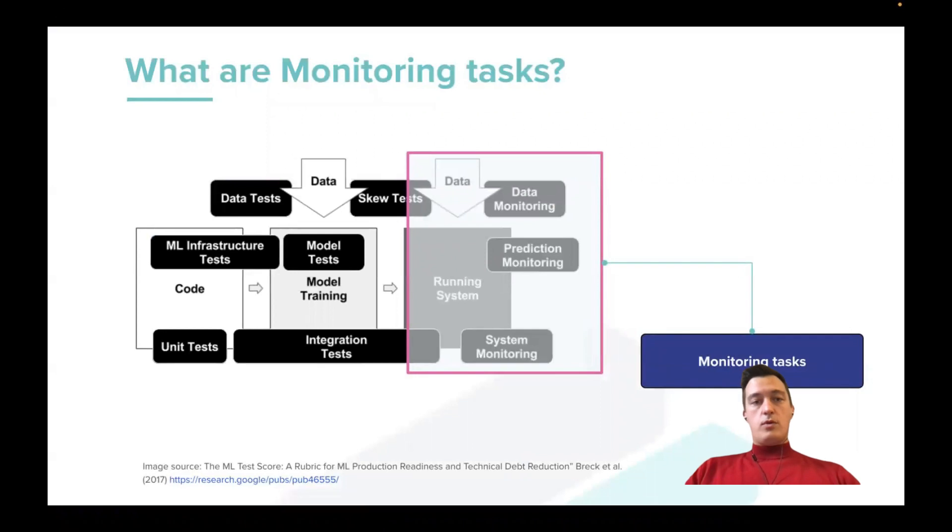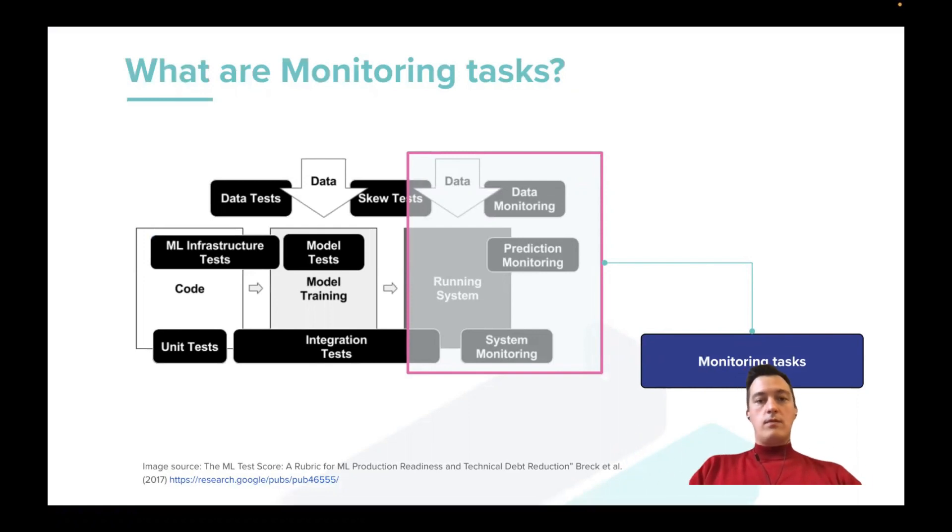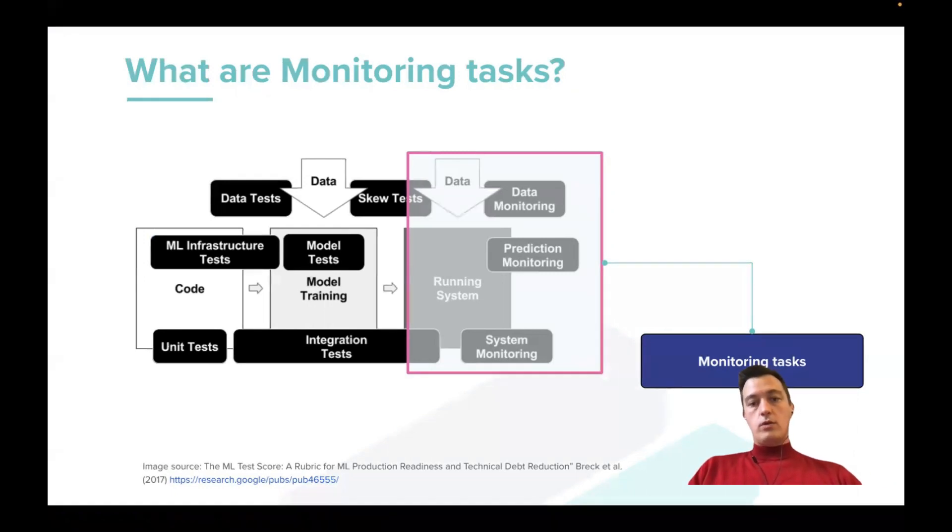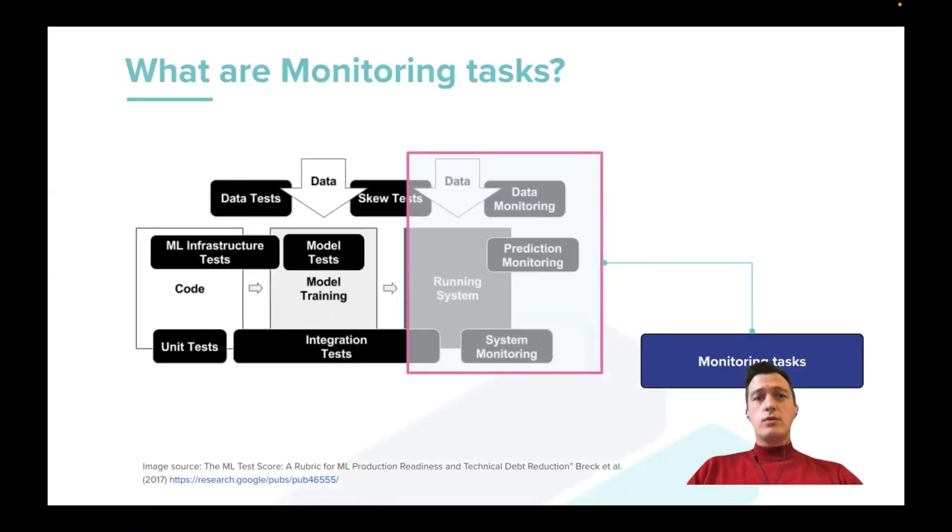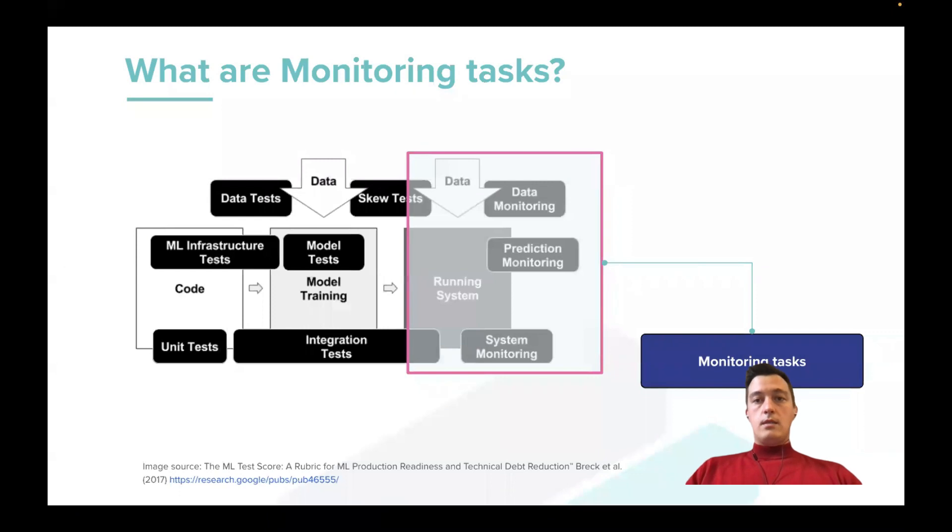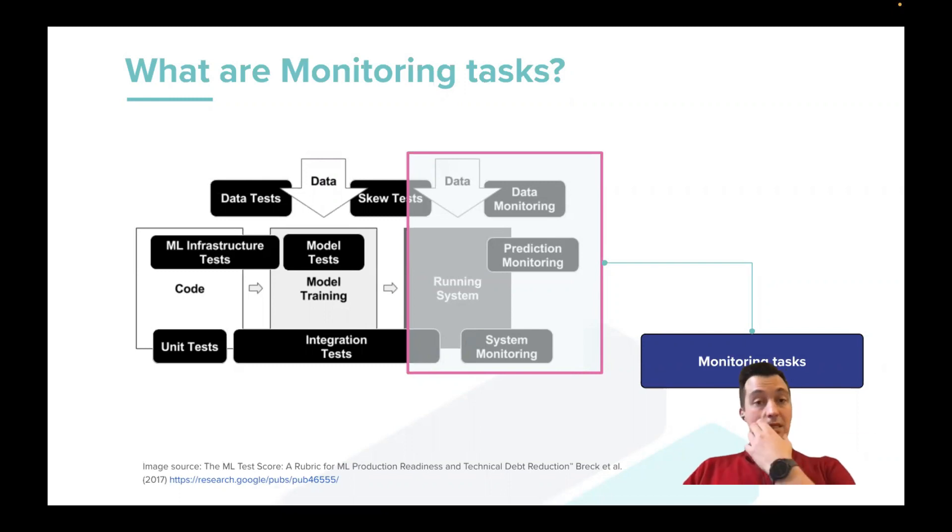For each machine learning project, mostly for projects that have this production running system, when our model generates prediction for some business process or is used as a part of some product or application, we need to monitor and understand how this model performs at production. And if something wrong, we need to be able to understand the problem and somehow fix this problem on the model side or maybe on the data side. So this is where we need this monitoring stuff.